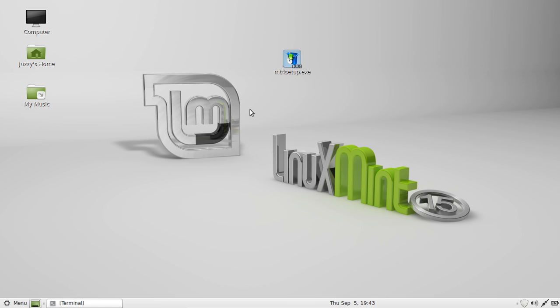Now I was just downloading a Windows program called MetaTrader 4 in Linux Mint 15. But then I realized that it's a Windows program so it doesn't actually natively run in Linux.